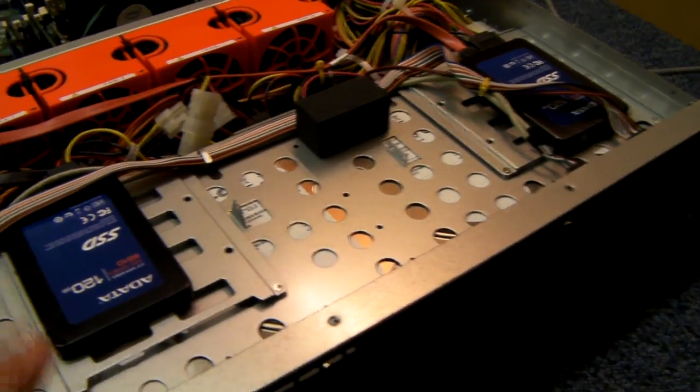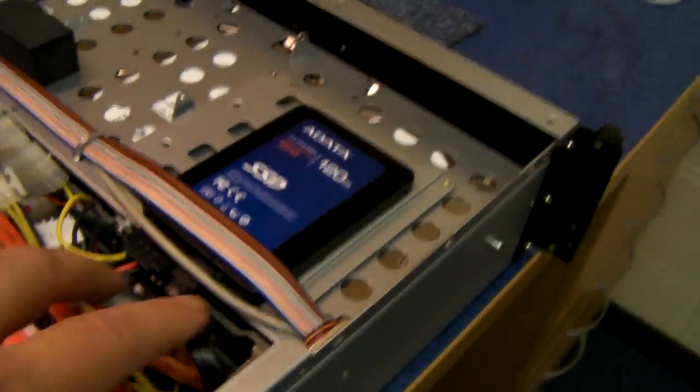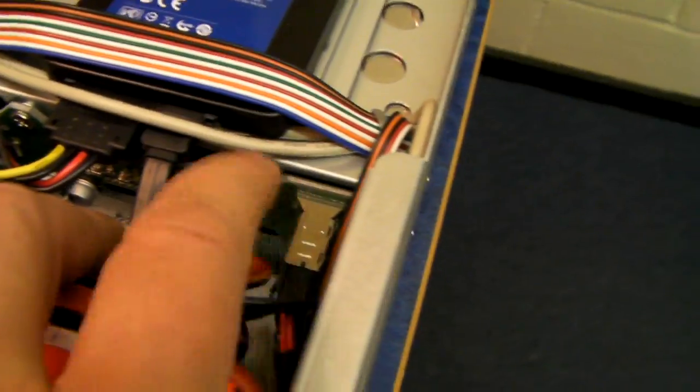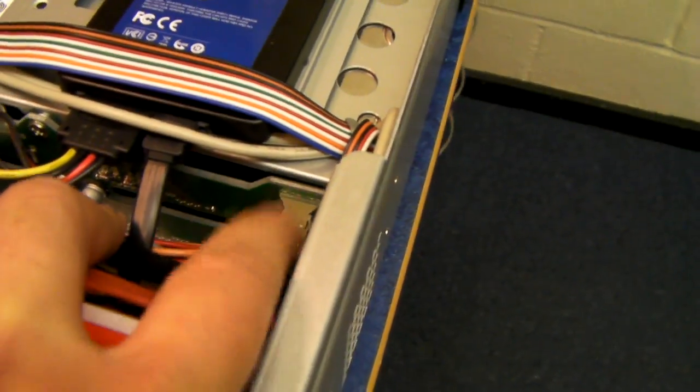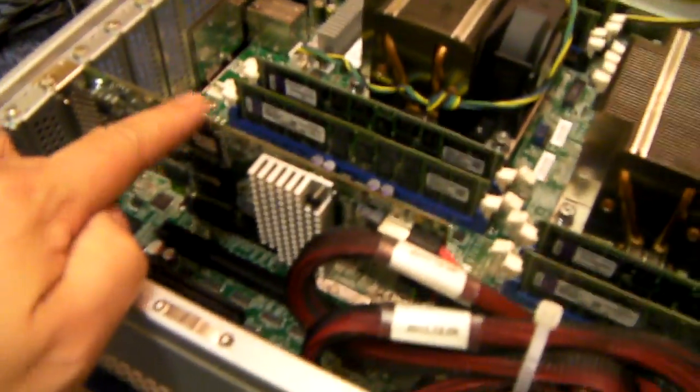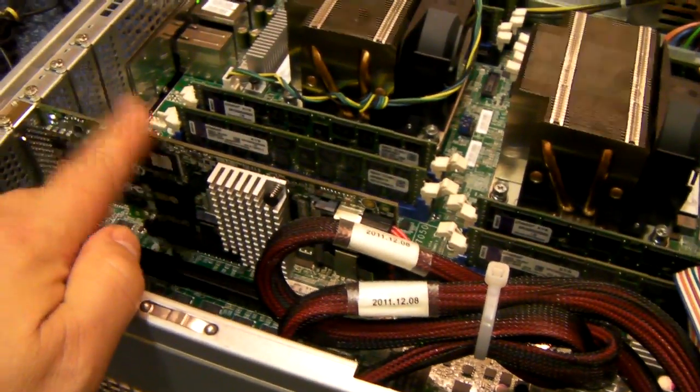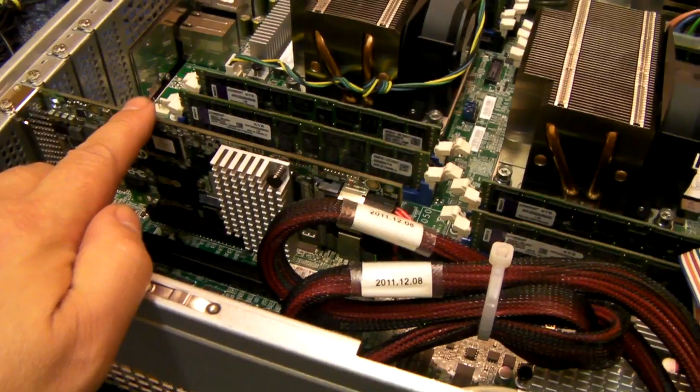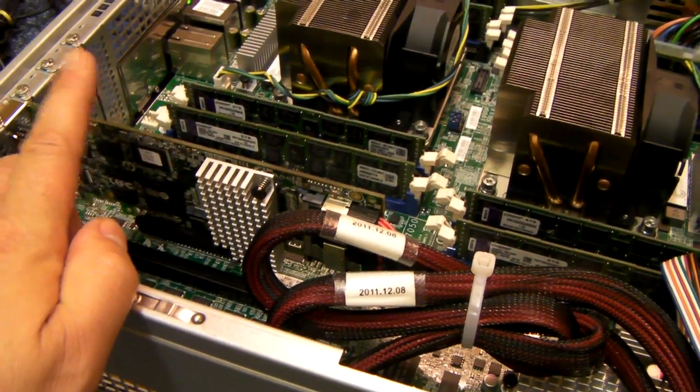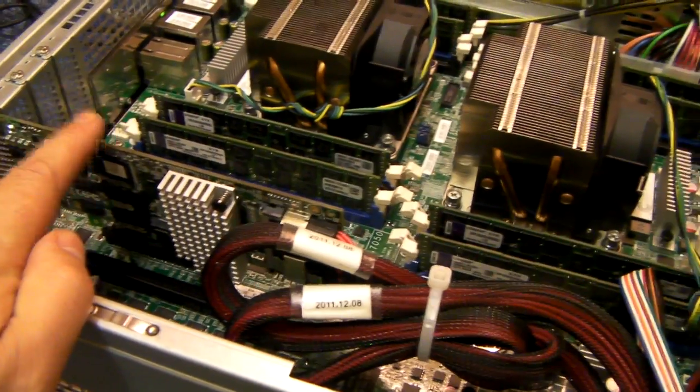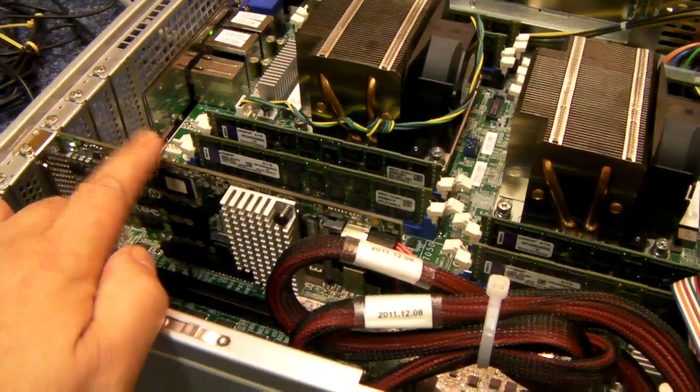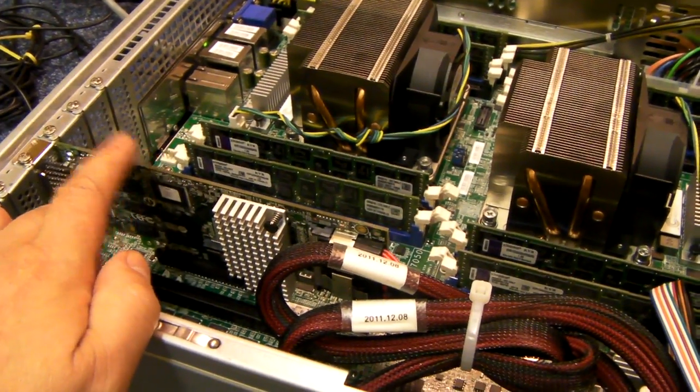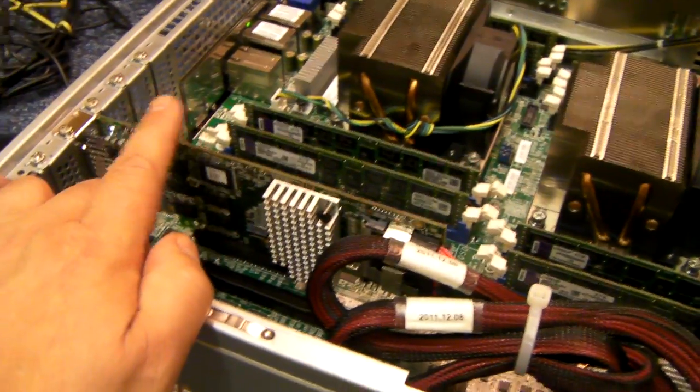The drives are connected to a back plane. And two cables go from the back plane directly into an LSI 9260 RAID card. It's a RAID card that will do RAID 5, RAID 6, 10, 50, etc.